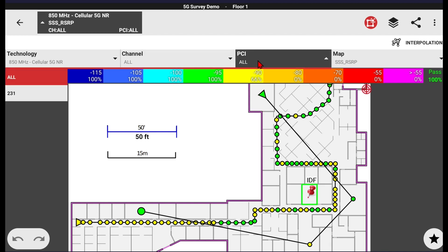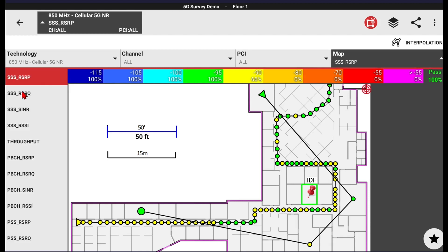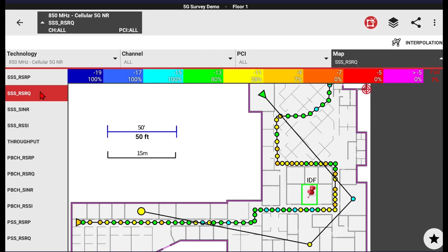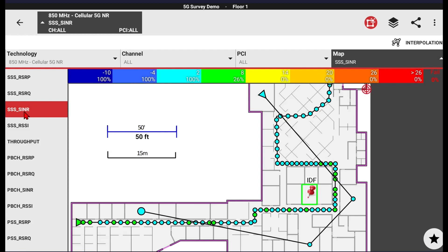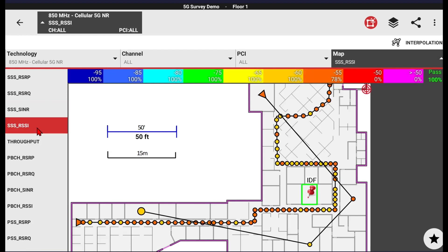If there are multiple PCIs collected, you would see a list here. In this example, PCI 231 is the only PCI for that channel. I'm currently showing the RSRP map. You also have the option of RSRQ, SINR, or RSSI. There are some additional maps listed here that will be cleaned up in a future version of the software.